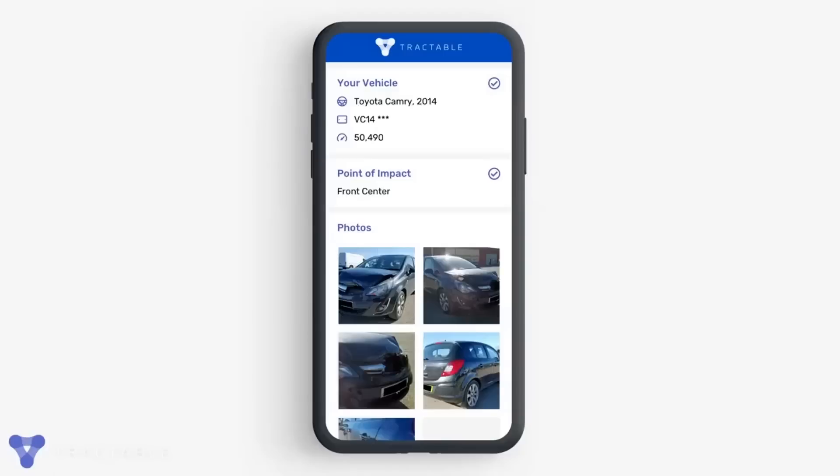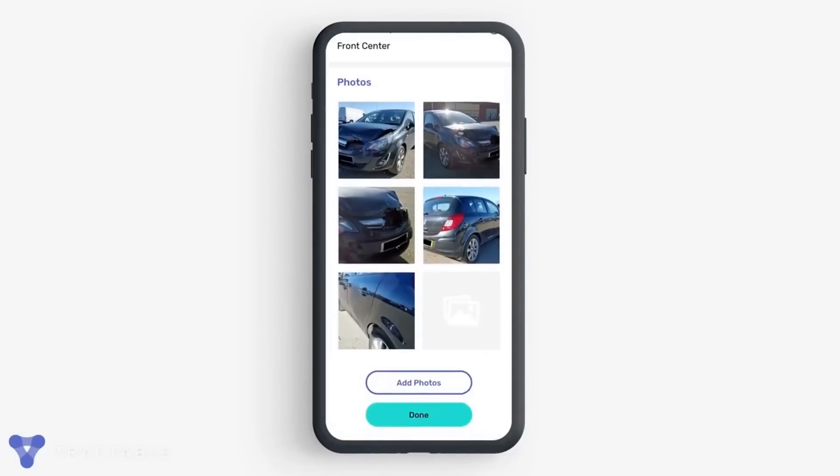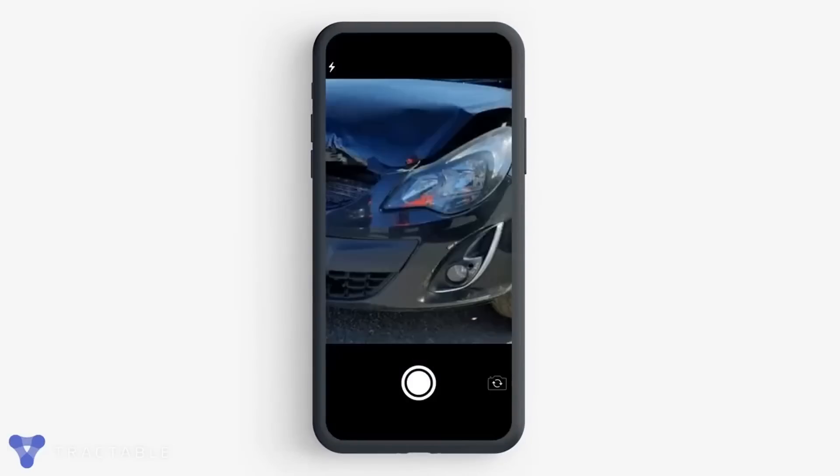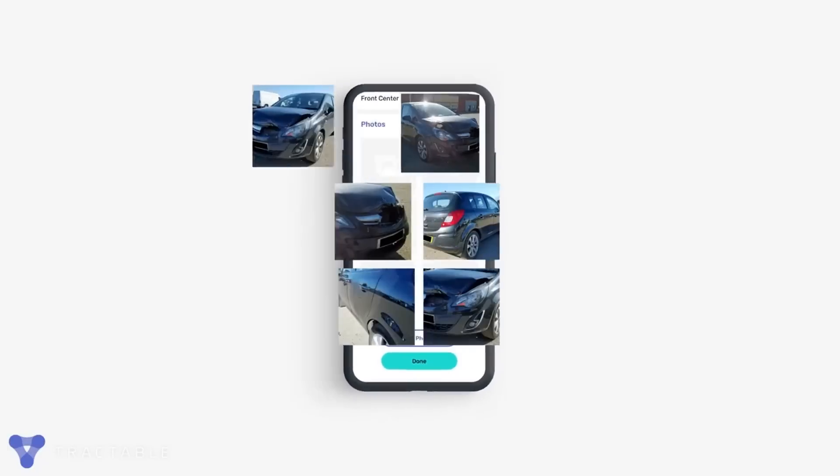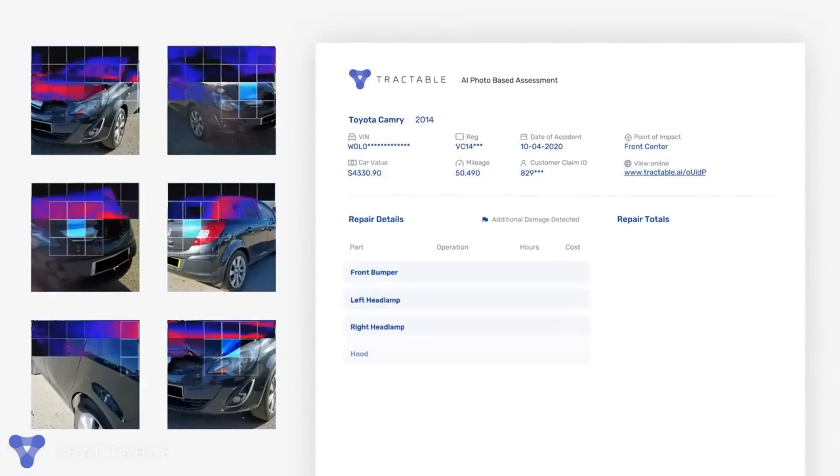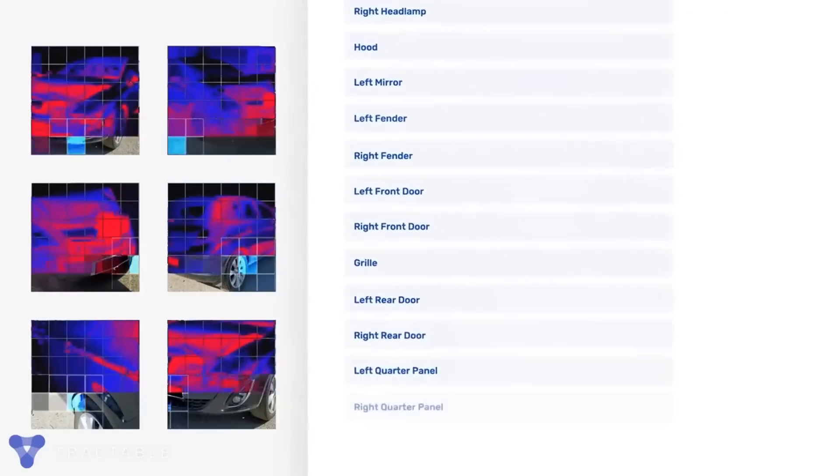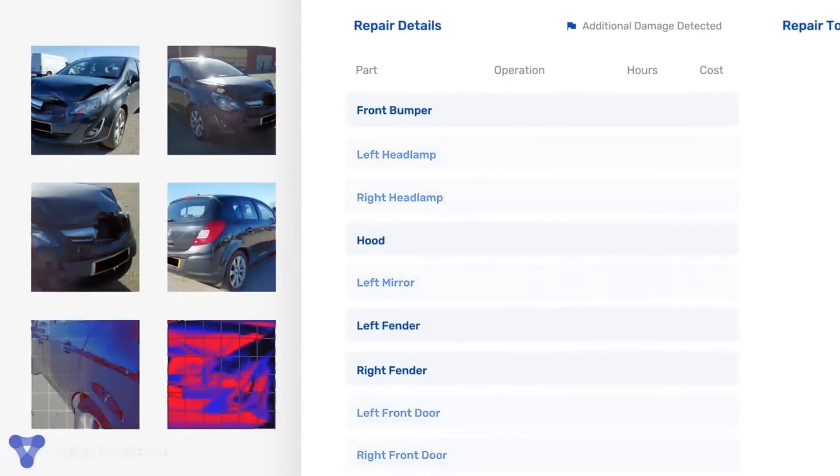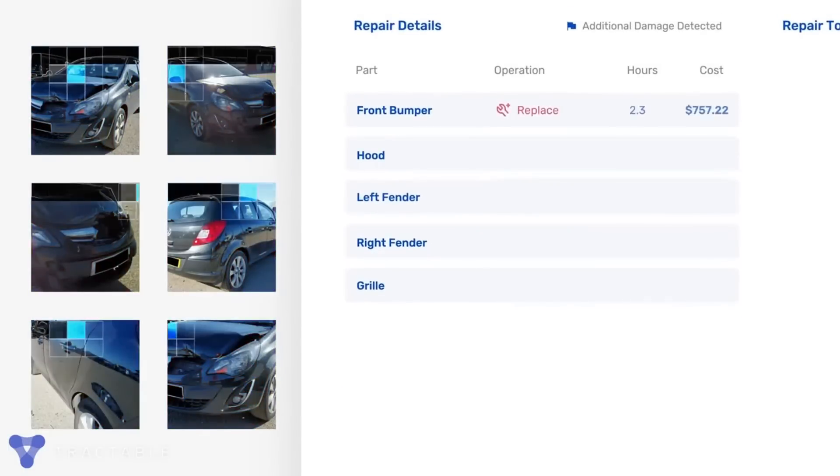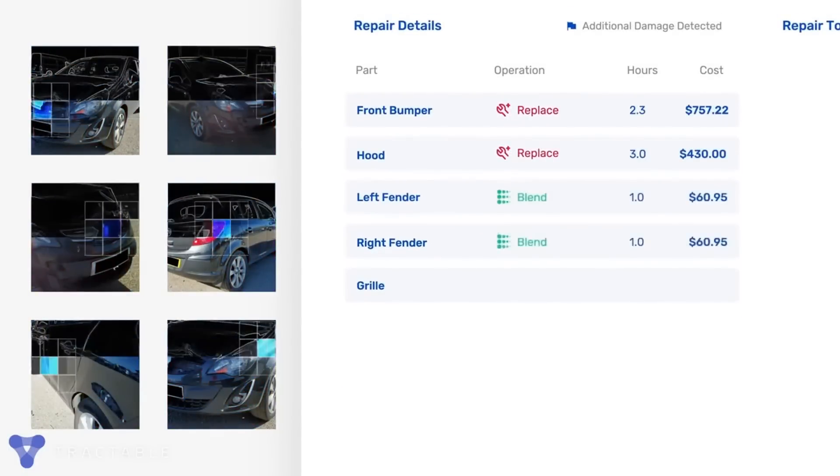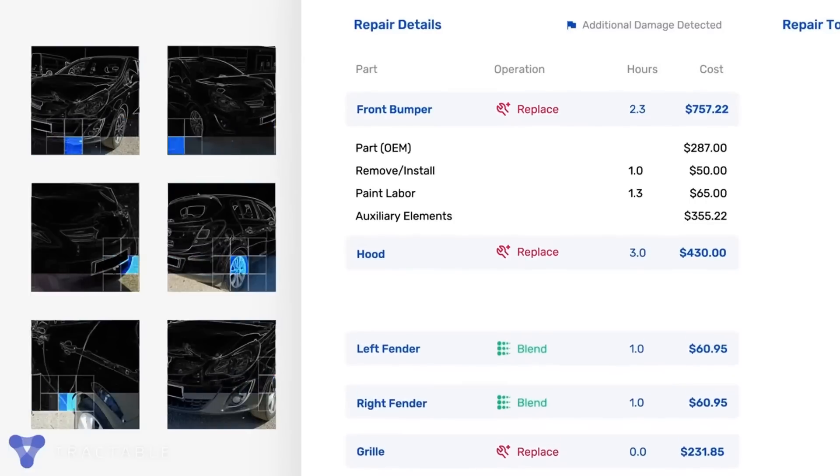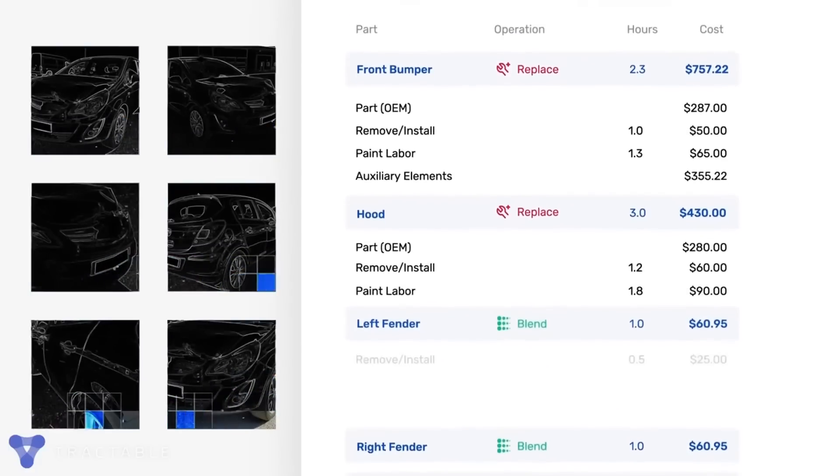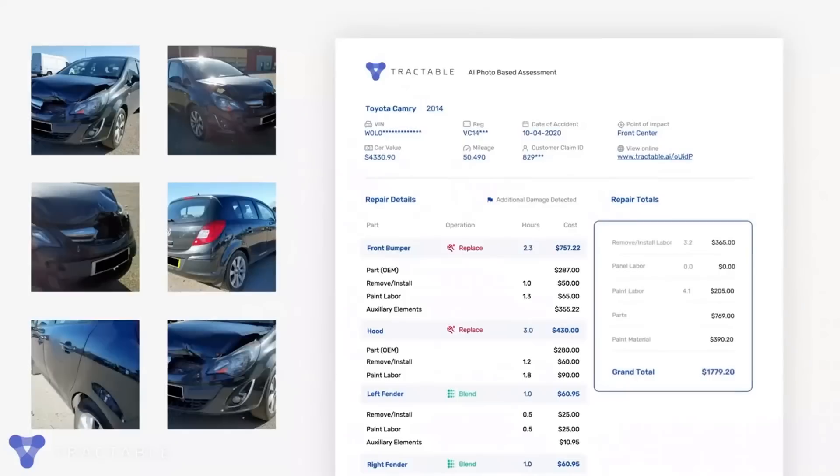An example of vehicle damage assessment with deep learning built with a focus on accuracy, Tractable utilizes computer vision powered by deep learning to detect and accurately estimate the cost of repairing a vehicle. Its algorithms are trained on millions of images from previous accidents, which enables it to rapidly process and analyze any damage to cars in seconds, producing an accurate assessment of repair costs.